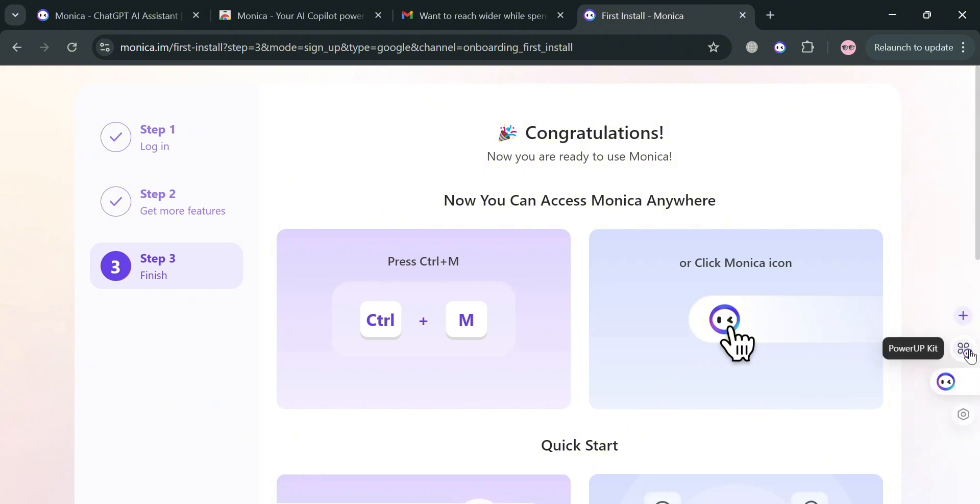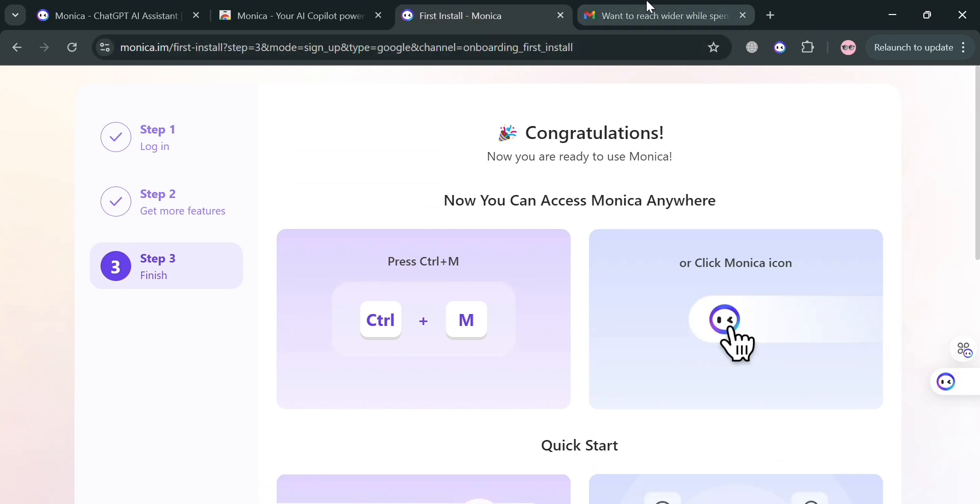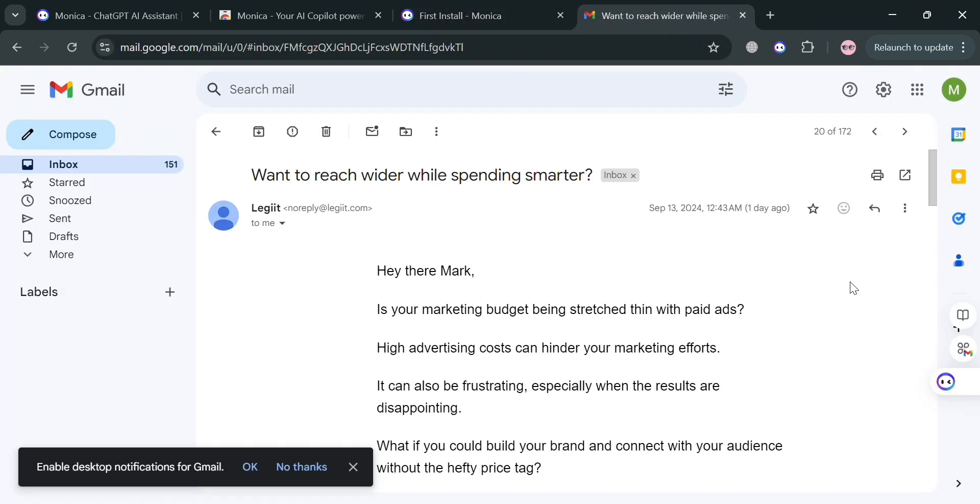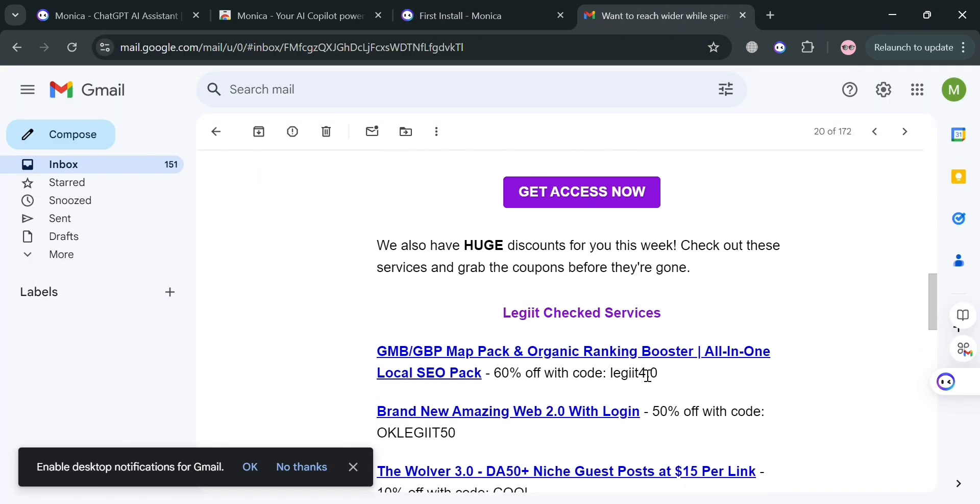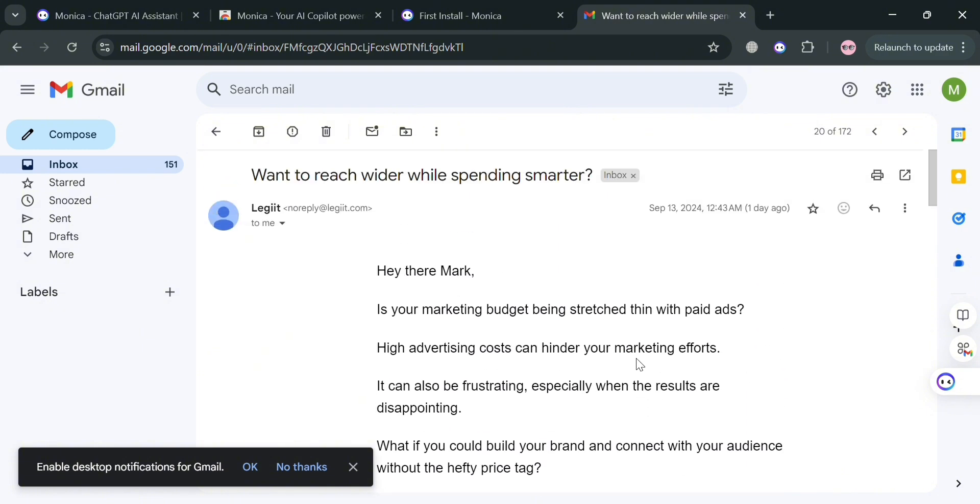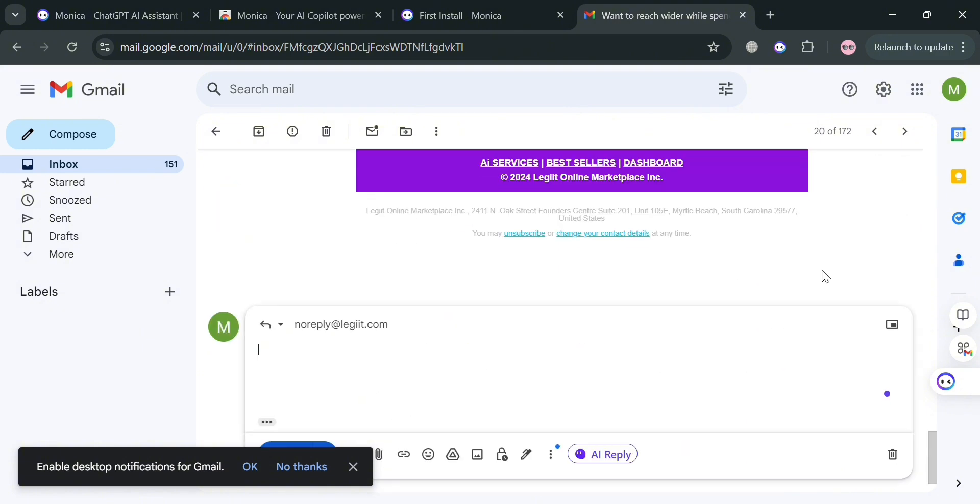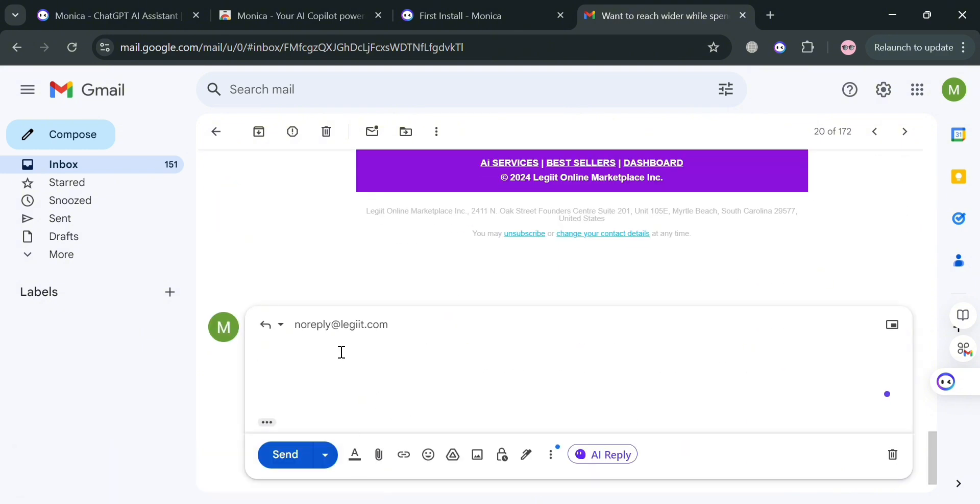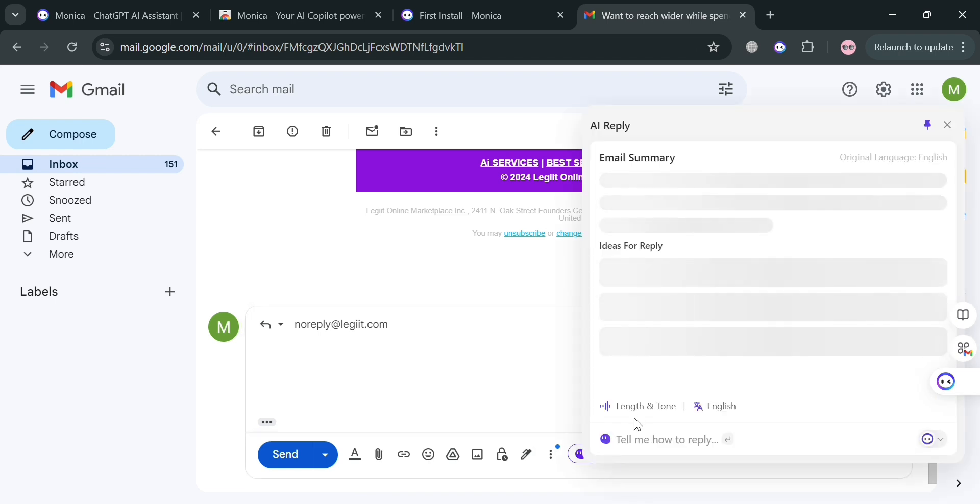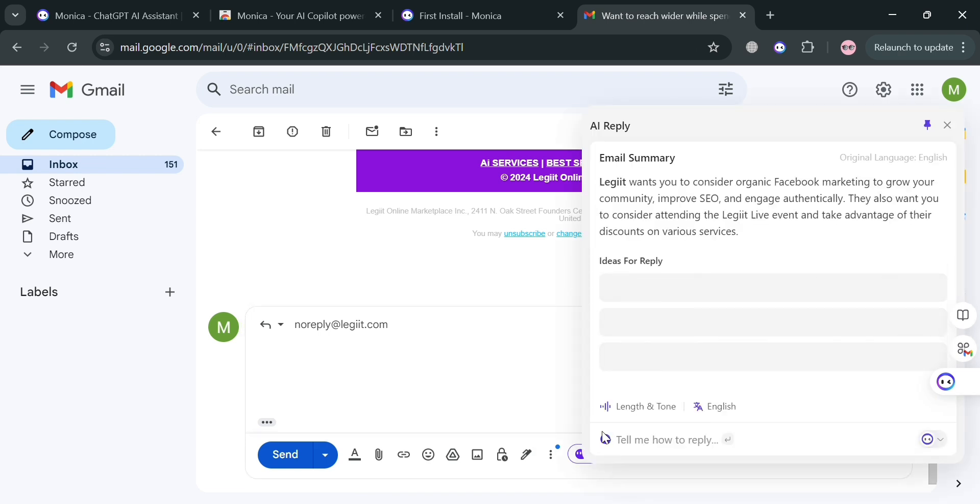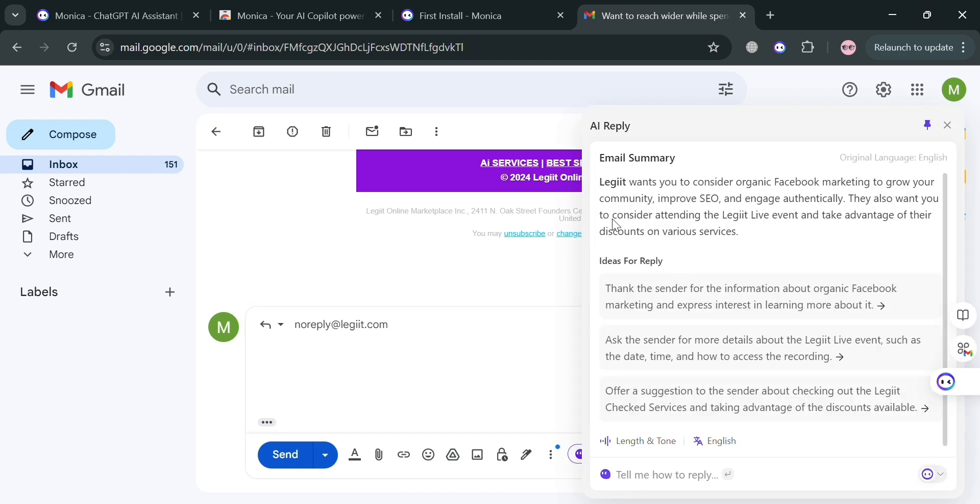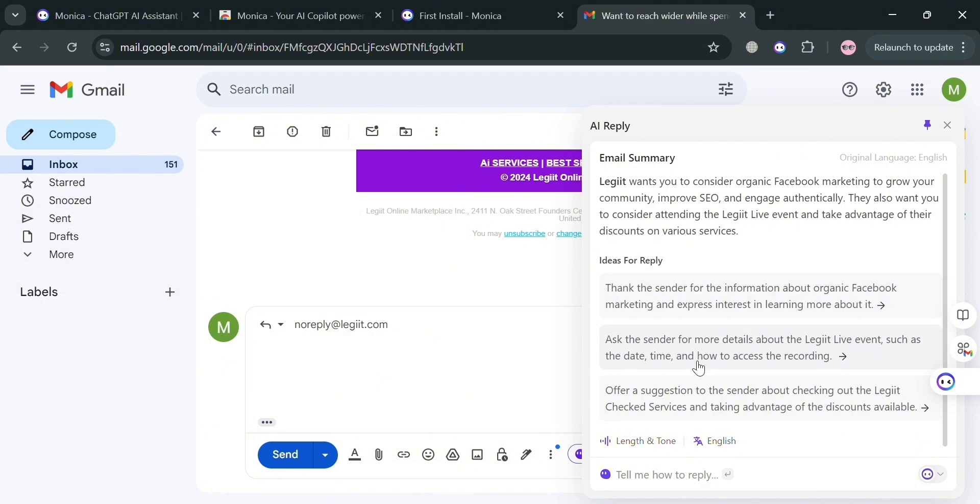Now to start using it, for example, I'm going to click some random email messages like this one. If you're going to reply, you can simply click this arrow to reply. Underneath reply, it will show you an option to use AI reply. By clicking this, Monica AI will show us ideas for reply.